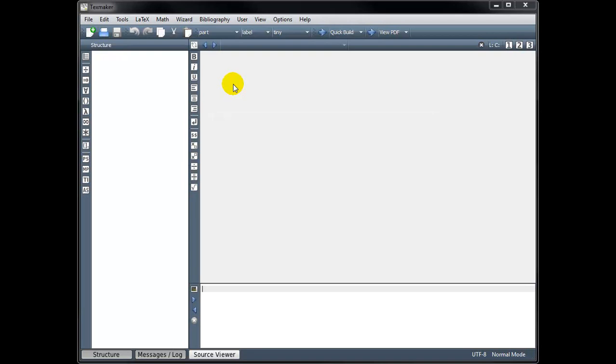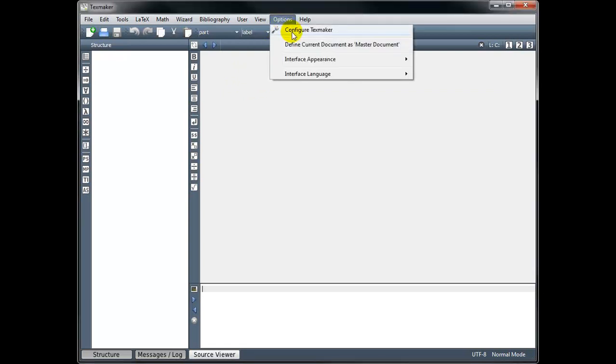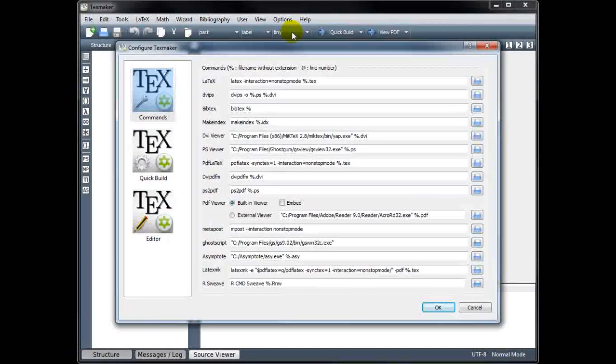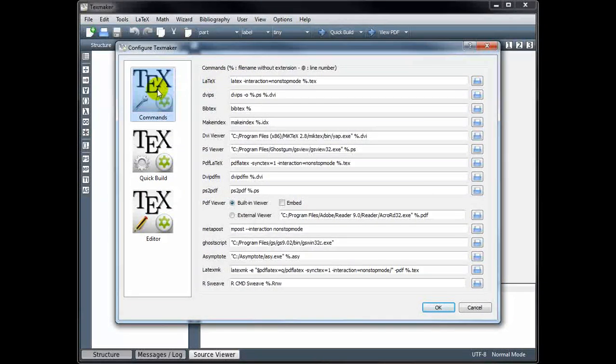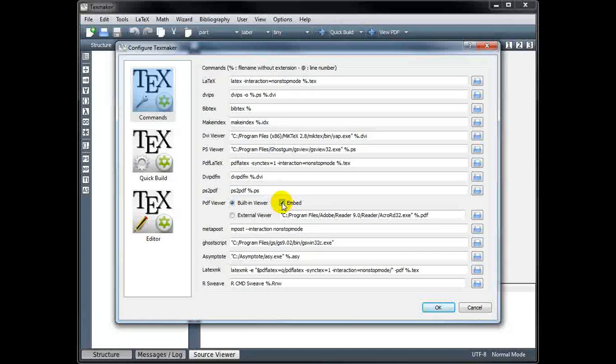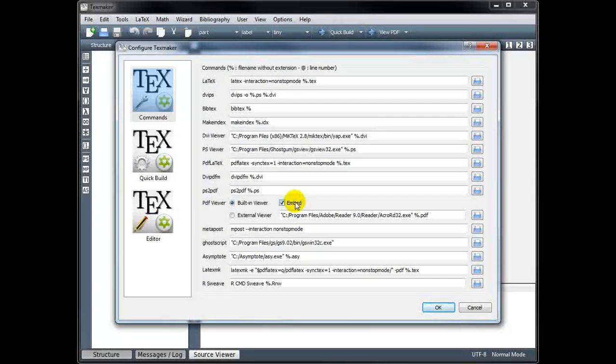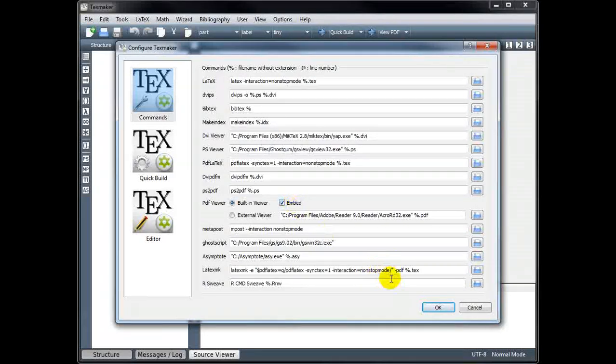In order to create our first document, we'll need to open our text editor. So I have TeXMaker opened, and when you open this for the first time, I recommend going into Options, Configure TeXMaker, and under Commands, I recommend checking this embed box. That's going to allow us to not only see the code that we're writing, but also view the output as well.